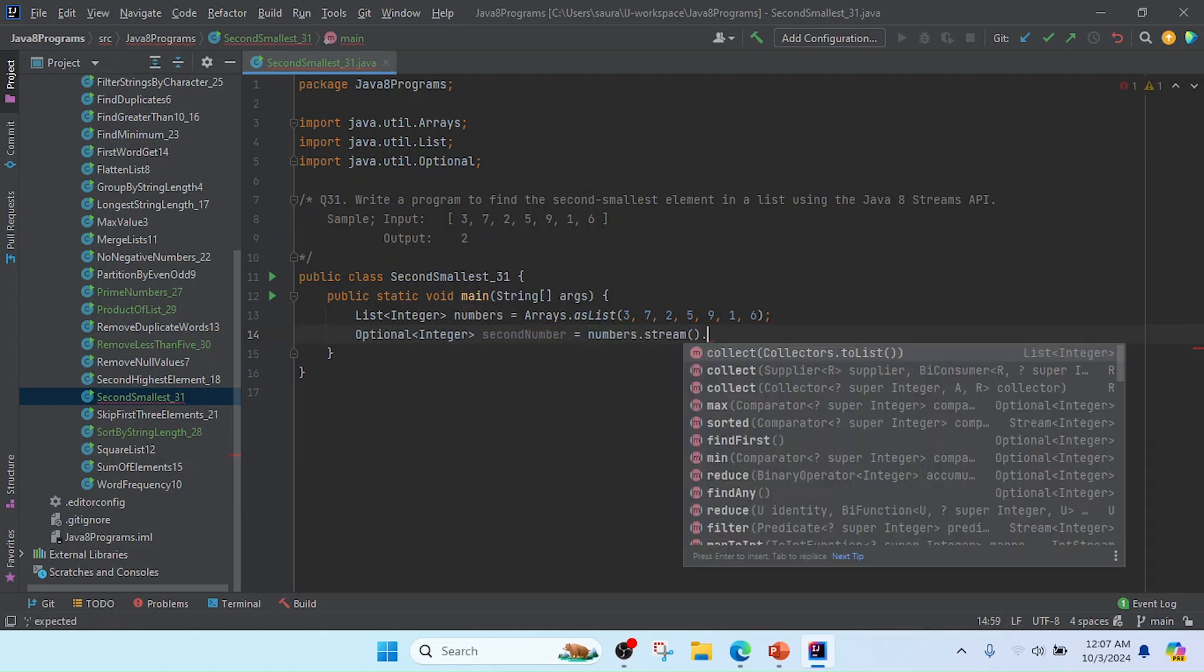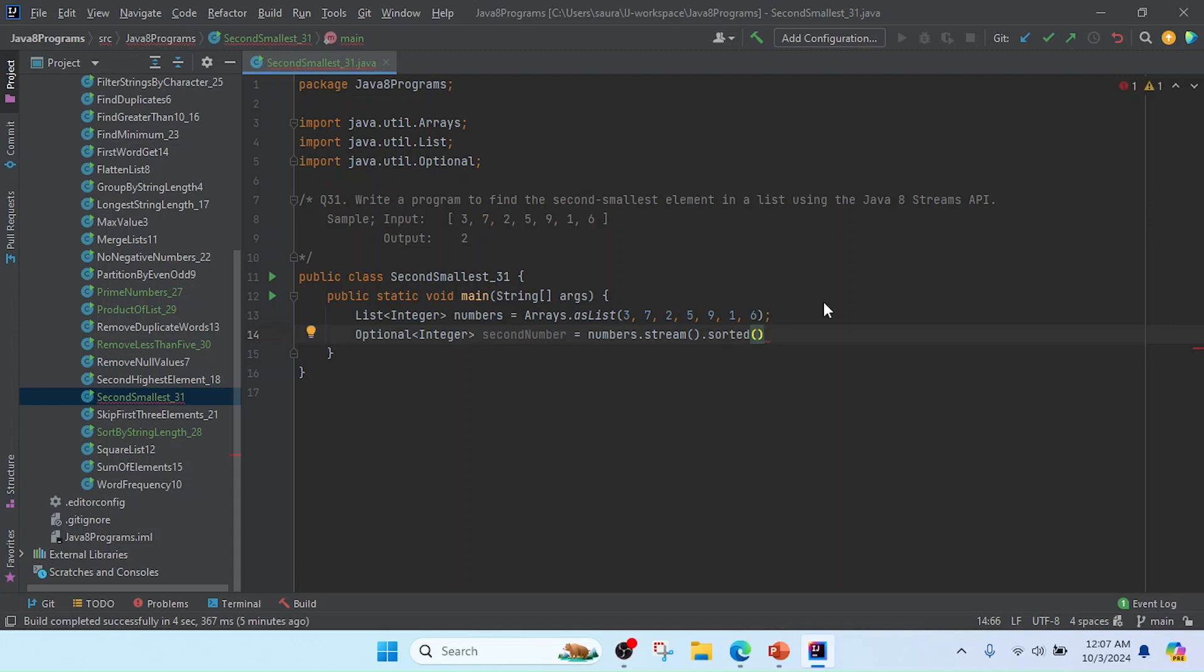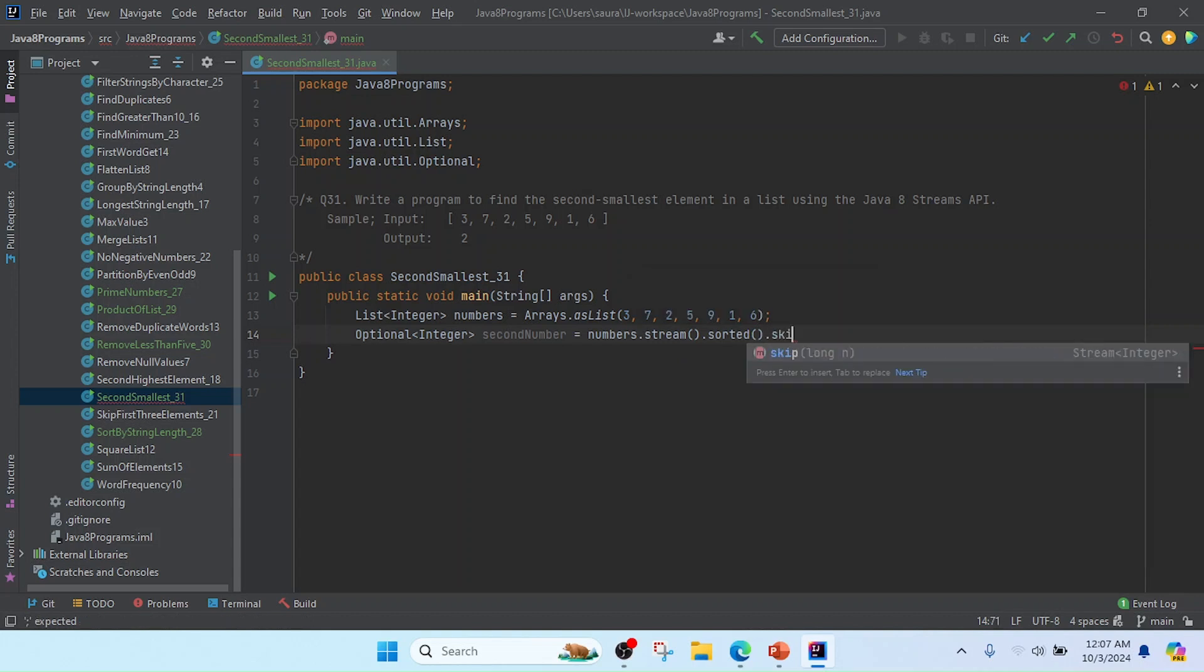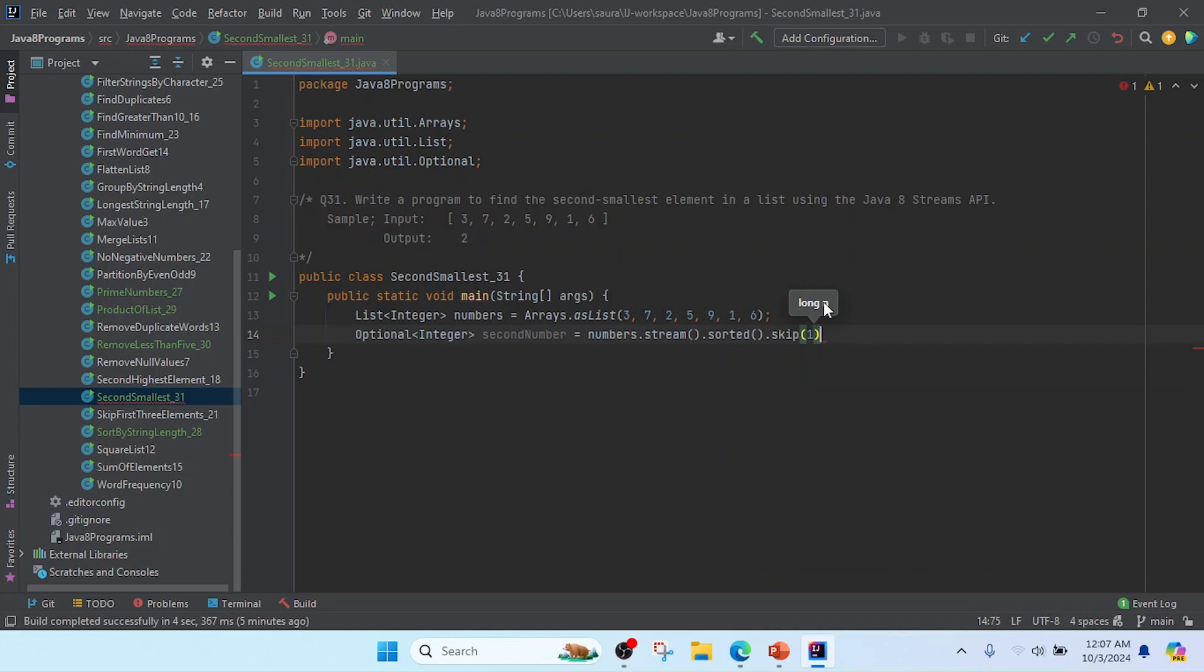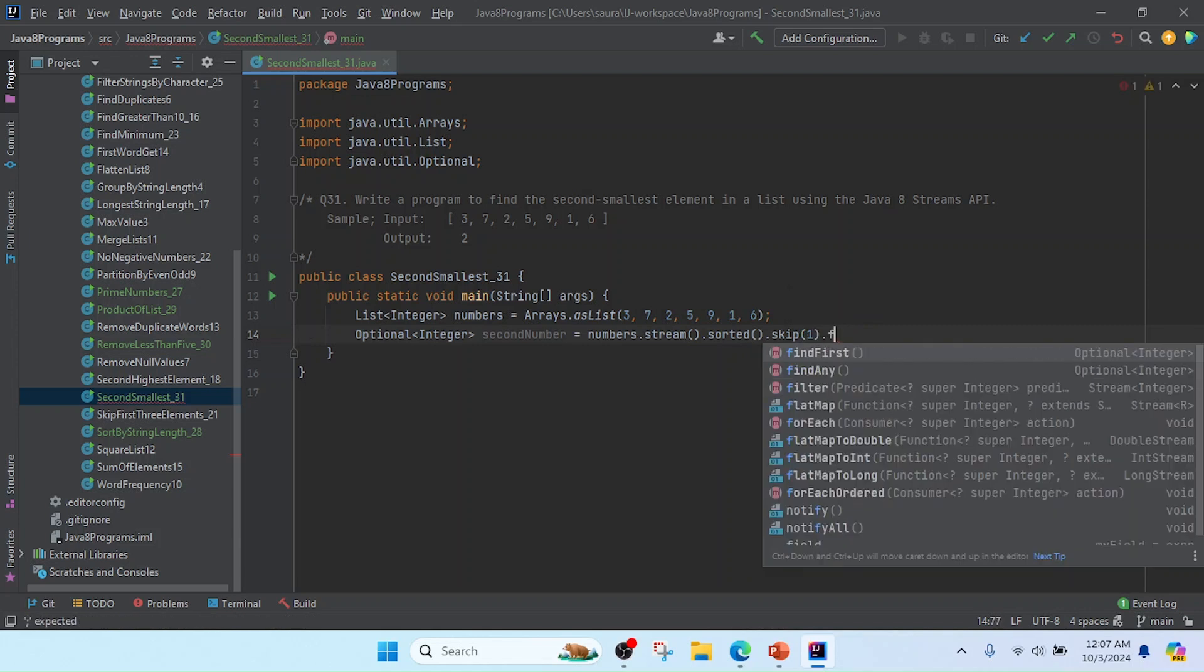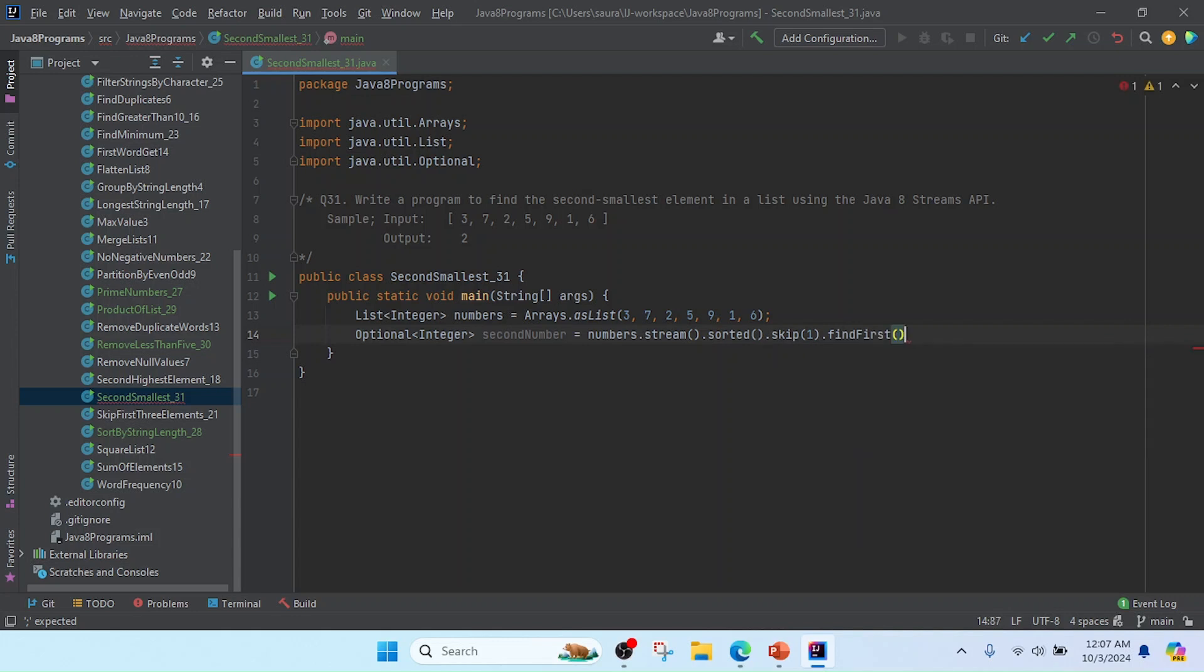Then I will use sorted - it will sort in ascending order. Now I am going to skip the first number, so I will use skip(1), and then I will get that value using findFirst().